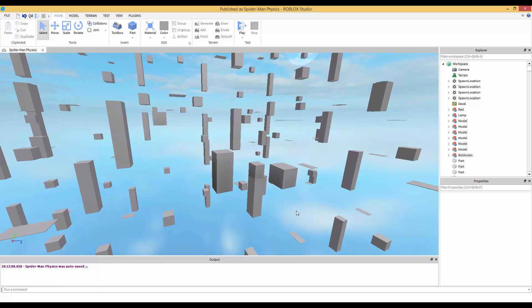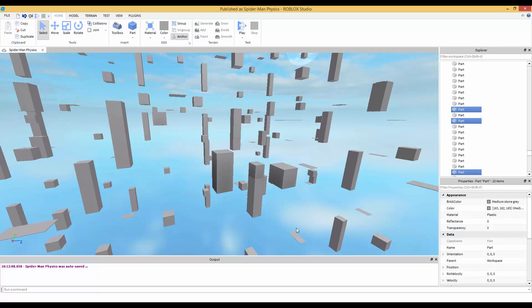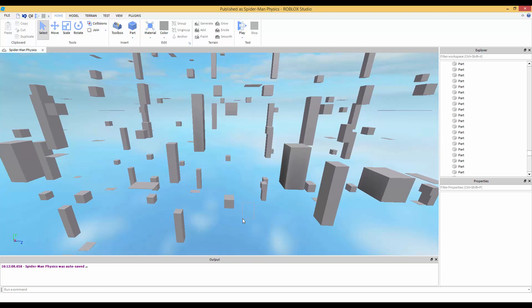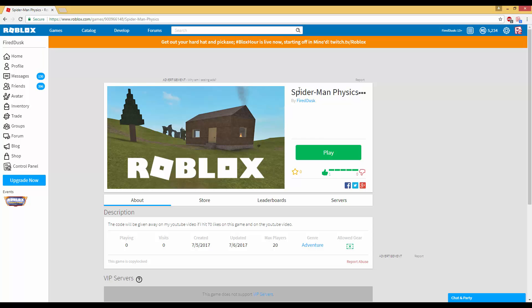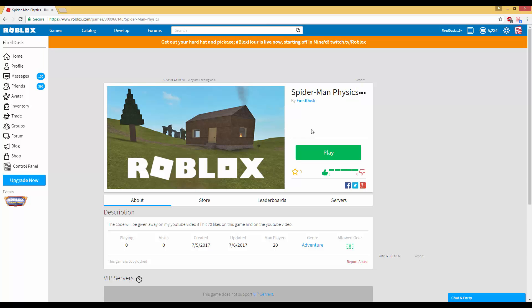If you're coming to this video wondering where the code is — here's the thing: I'm asking for 70 likes. I get about 100 views a day, and if most of those people play Roblox, I know I can hit 70 likes. I'm asking for 70 likes on the game and on this video, just to let me know you guys really want the code.